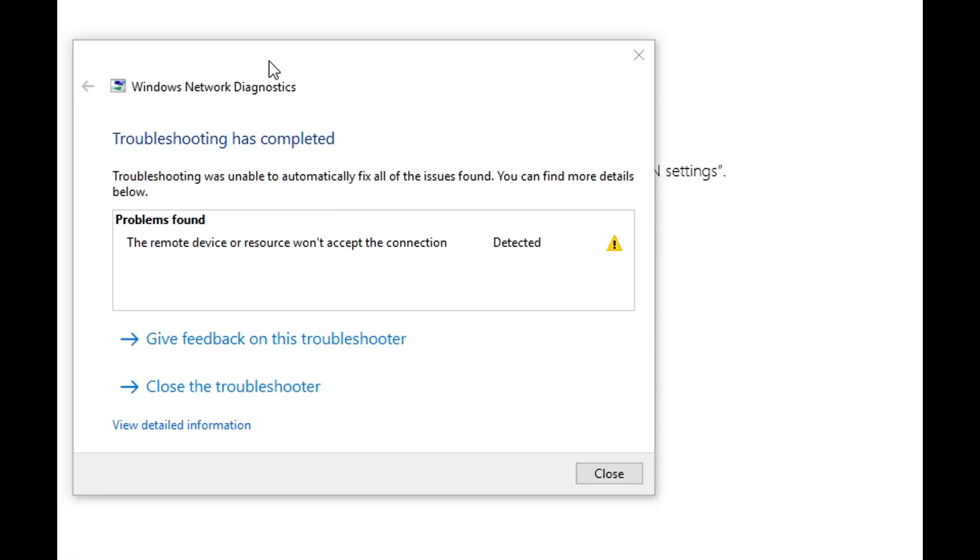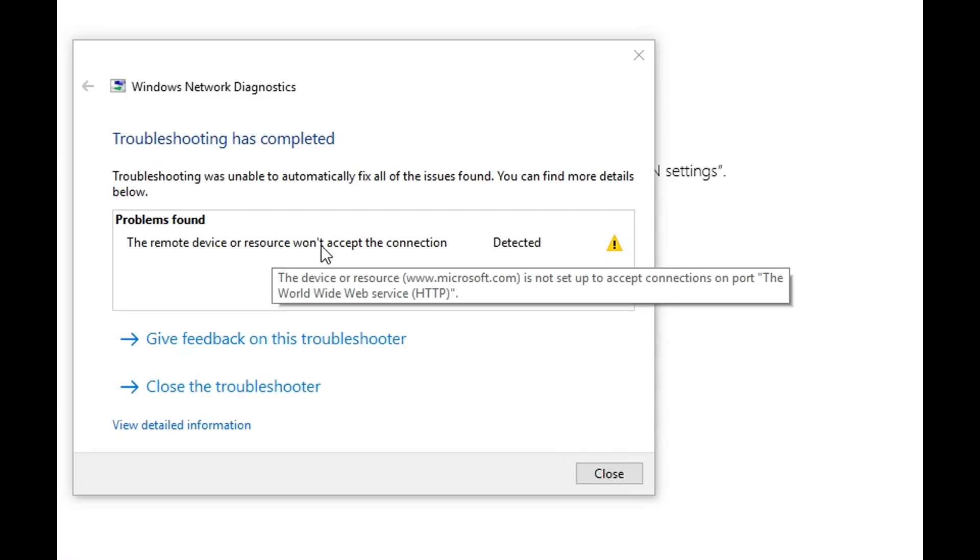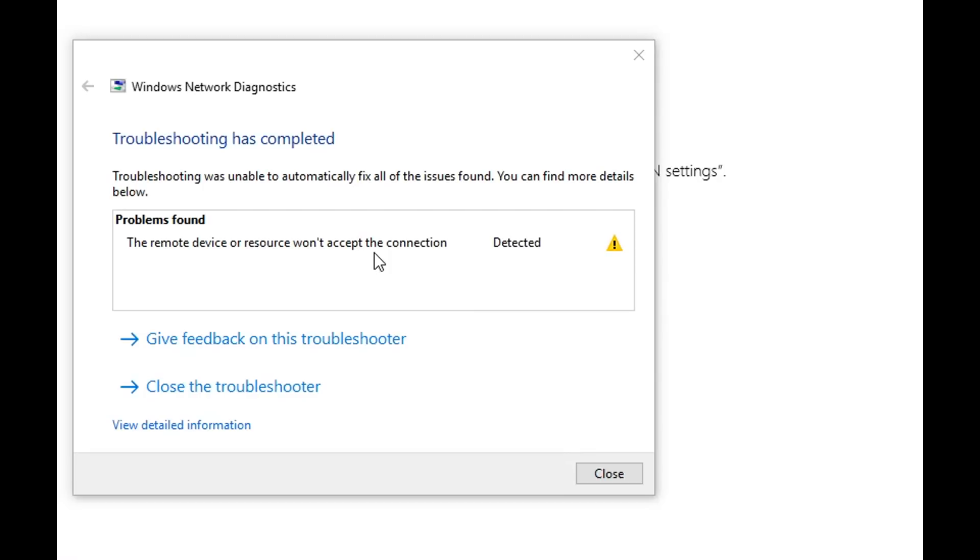Usually you will start the Windows Network Diagnostics, and this time it just says your remote device or resource won't accept the connection.